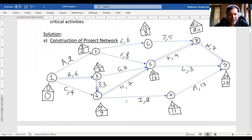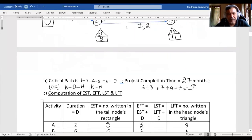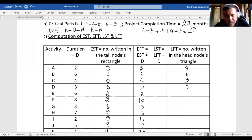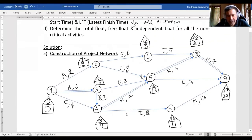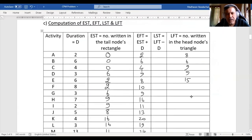For activity E, the head node triangle is written as 15 — so D is 9 and E is 15. For F and G, and continuing through H and I, all share the same head node, so everything is 16. We write 16 in three places.